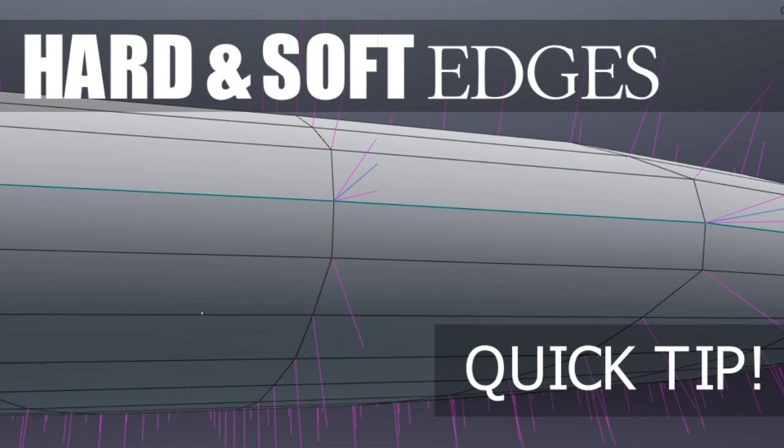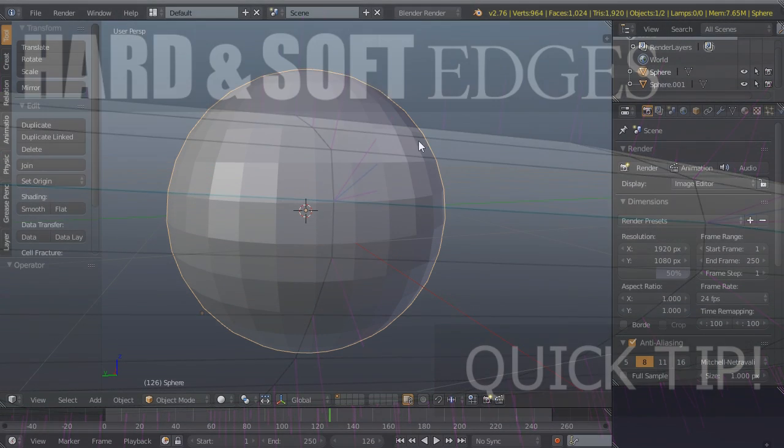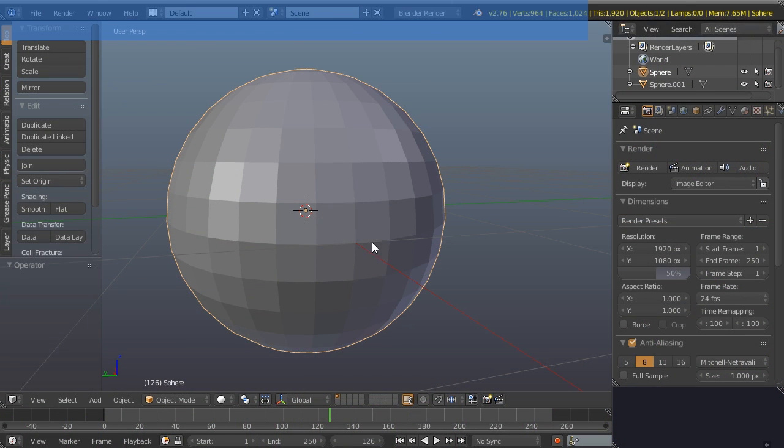Here's a quick three-step process for how we control soft and hard edges in Blender without any need for modifiers.